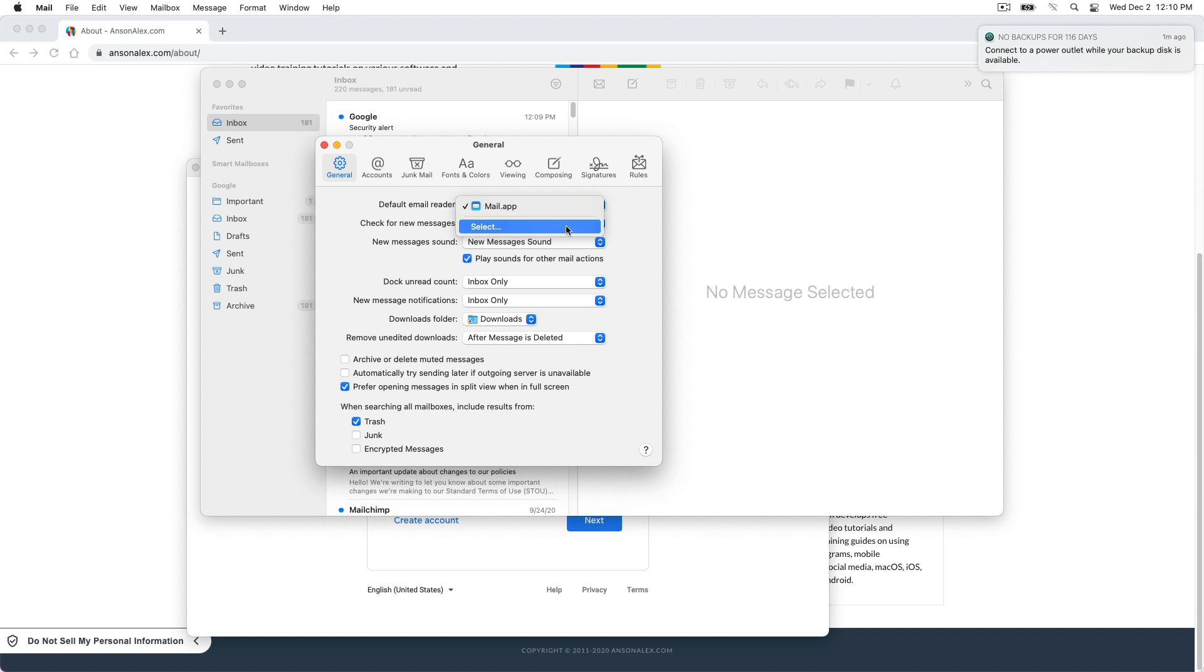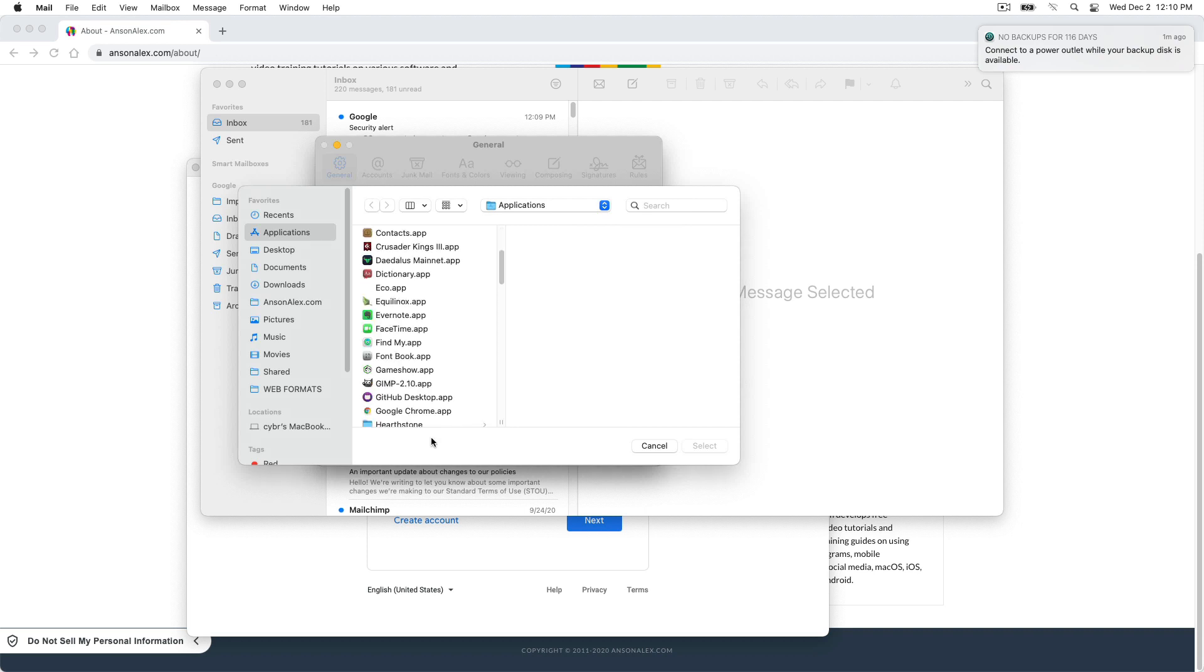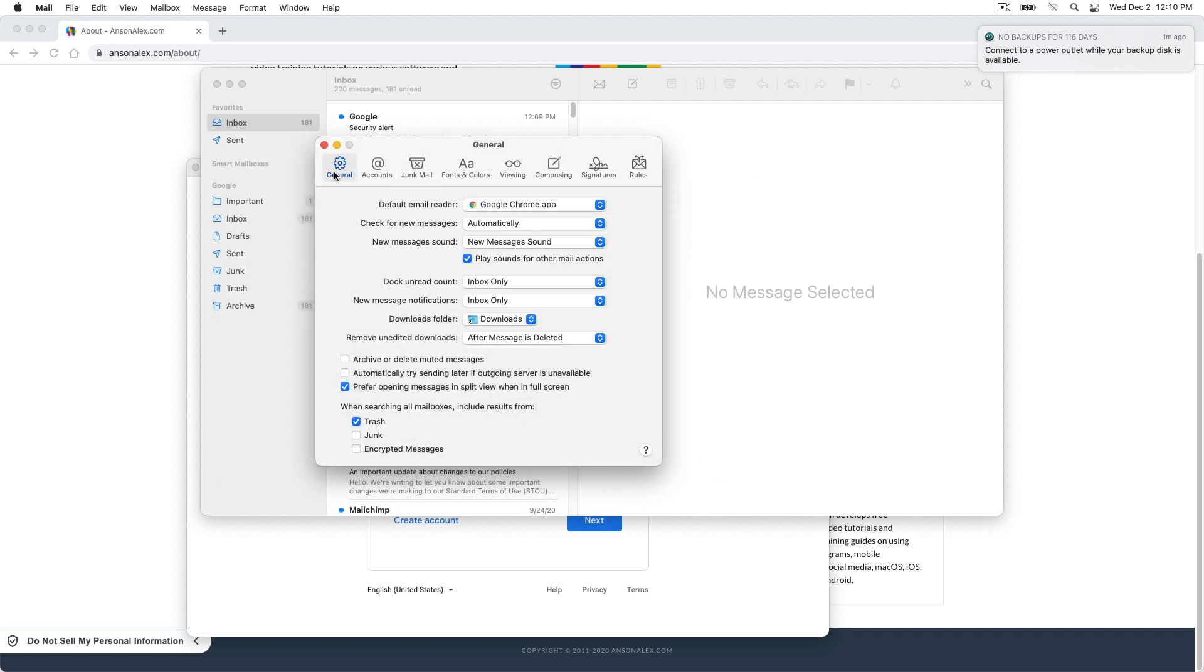You could try Firefox, Safari, something else if you use something else for your mail or for your browsing. So here's Google Chrome. So we'll select that. And so that's all set here in the mail app.